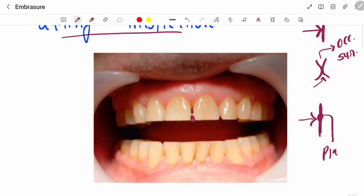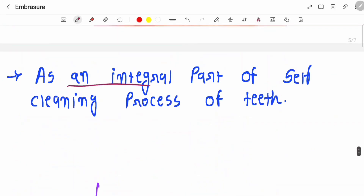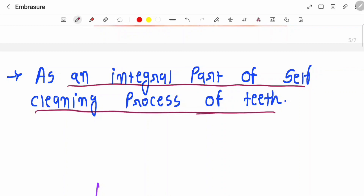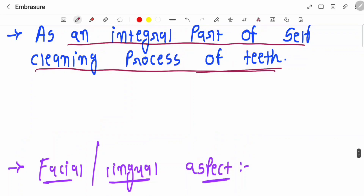The second importance of embrasures is that they act as an integral part of the self-cleaning process of teeth. As mentioned, if there is no presence of embrasures, food will stick on that surface, and due to that, dental caries and dental plaque can occur.